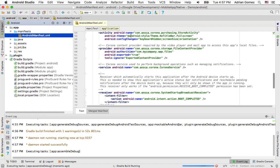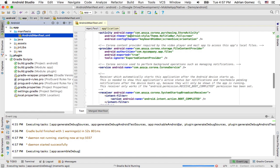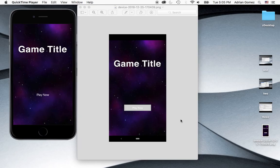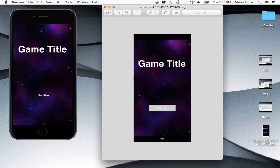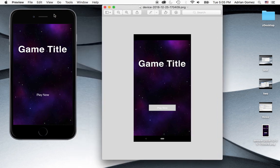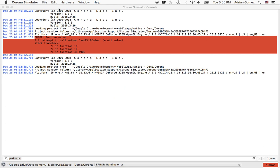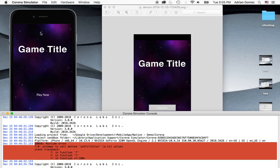And this one usually takes a second. And finally, it built and installed on my phone. And I took a screenshot of that, the picture of the device. And a screenshot of the Corona simulator.